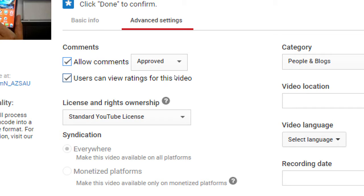Even if you turn off comments, people can still give thumbs up or thumbs down. On Facebook there's only Like — no Unlike. But on YouTube there's both thumbs up and thumbs down. YouTube used to have one-to-five star ratings but simplified it to just thumbs up and thumbs down. If you don't want people to see that you've accumulated 40 thumbs down, you can turn off the visible ratings for that video.